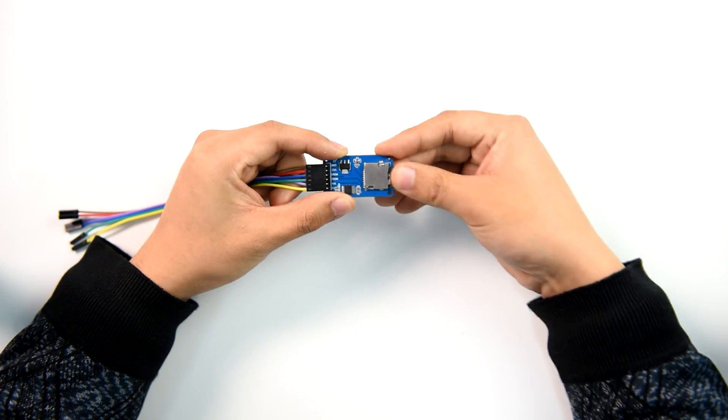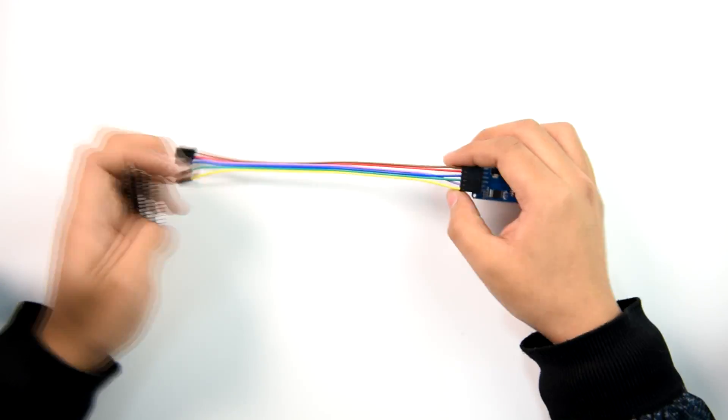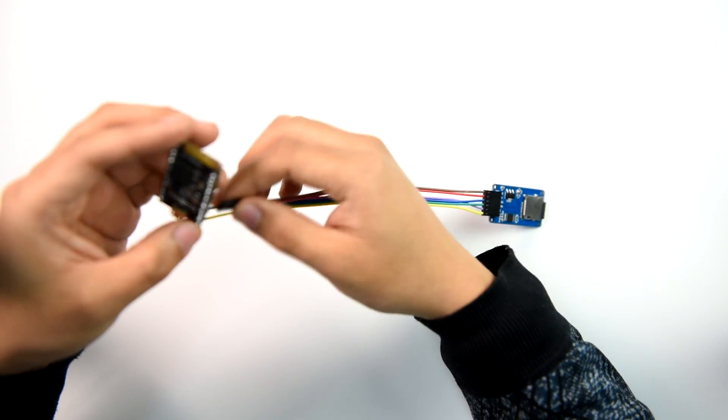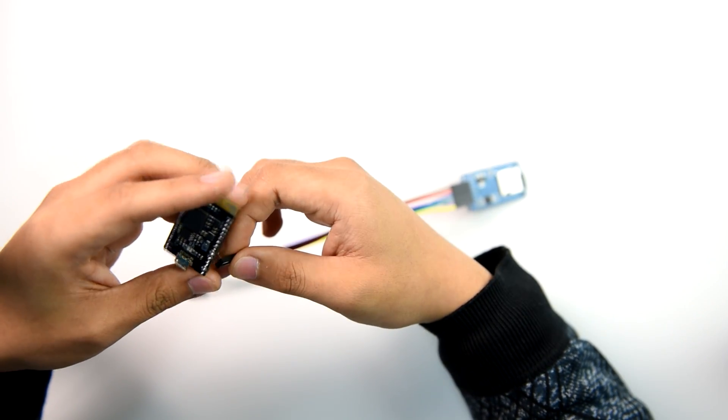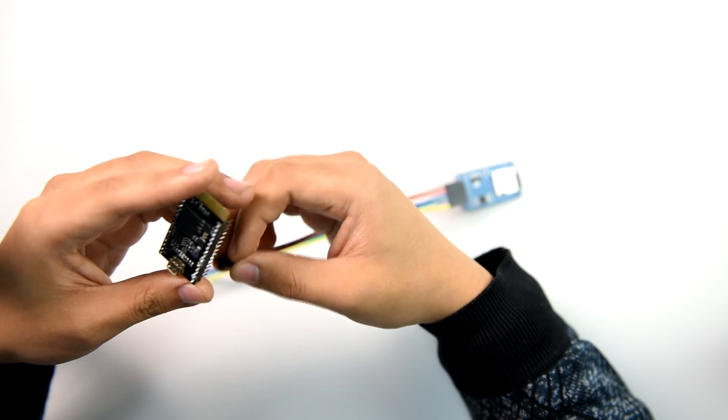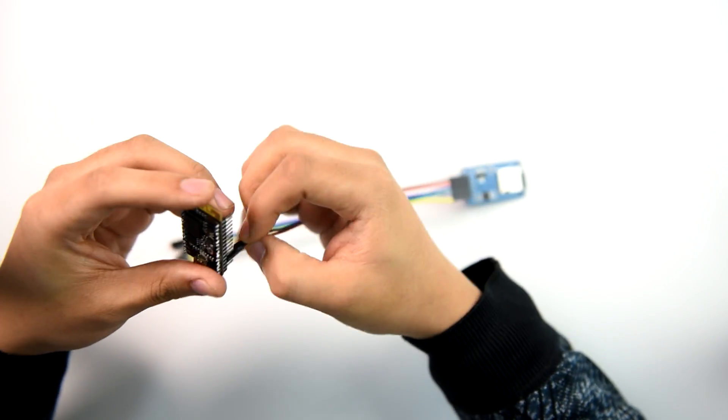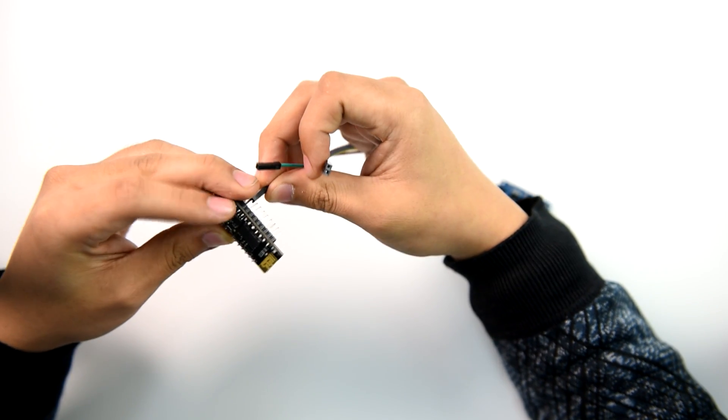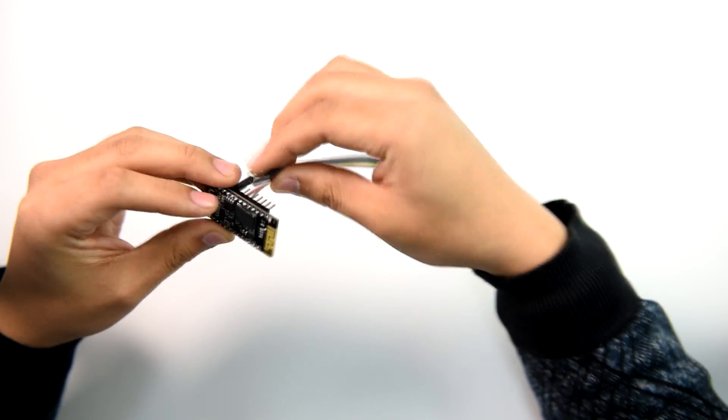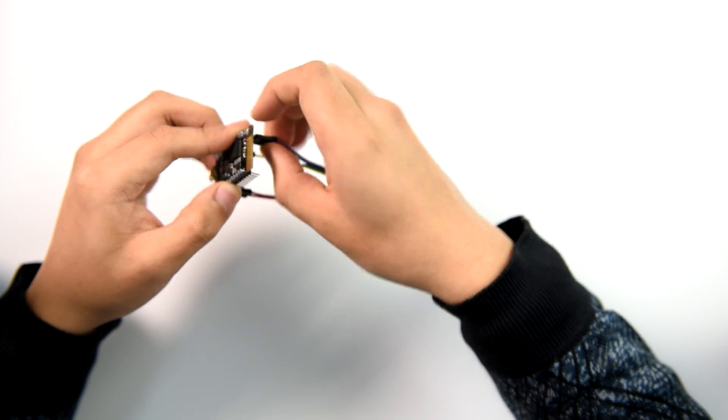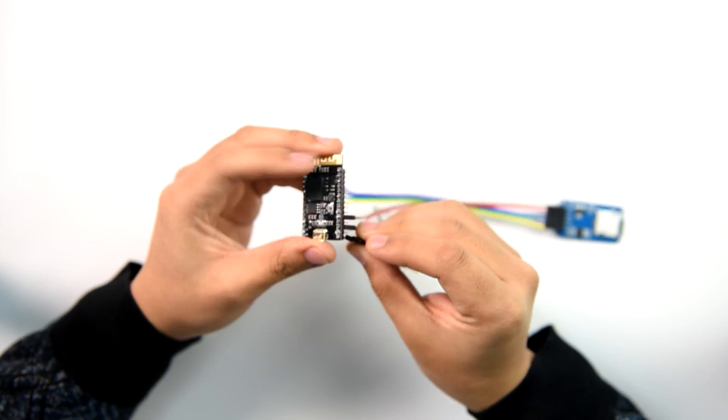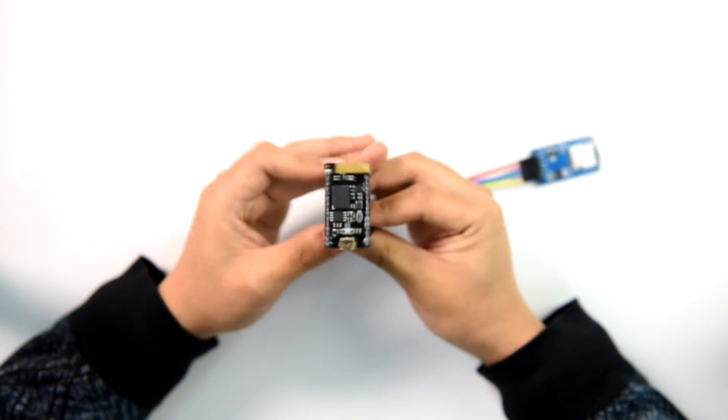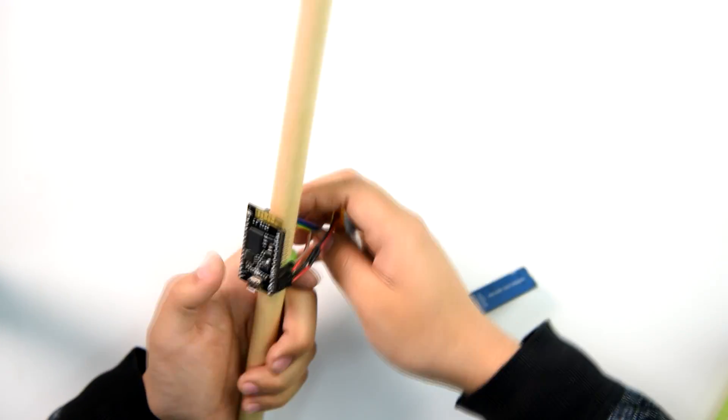Insert the SD card into the SD card module. Connect the SD card module and lithium battery to the Curie Nano. Attach everything to the drumstick using Velcro.